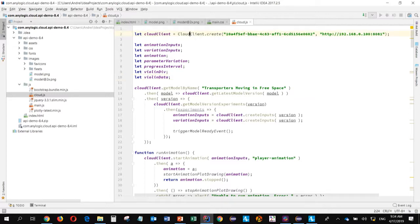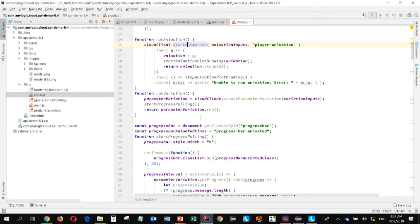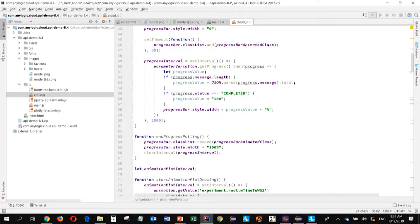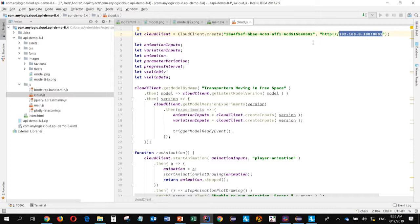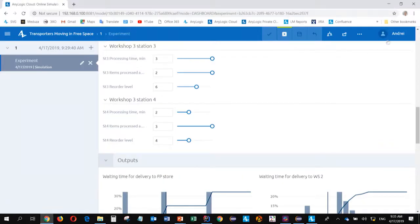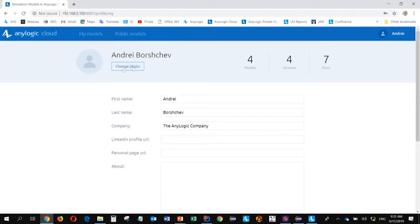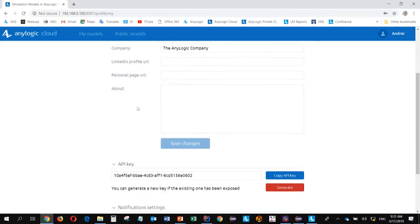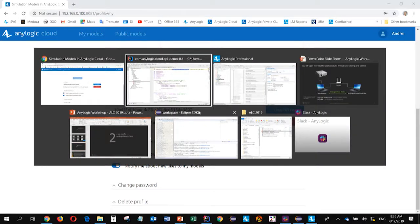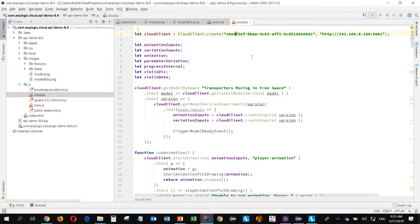This script... JavaScript operates with AnyLogic Cloud API. So it creates some cloud client. And then calls some functions like start animation. Create parameter variation. So it sets inputs there. Runs... Observes execution progress. And this is the address of our private cloud. And this one is an identifier of our user in this cloud. So for the access to be granted. This is an API key. It can be received here in the user profile menu. This one. So this user. This is API key. We can copy it. Change, for example, if it leaks. And this key was inserted into this JavaScript.